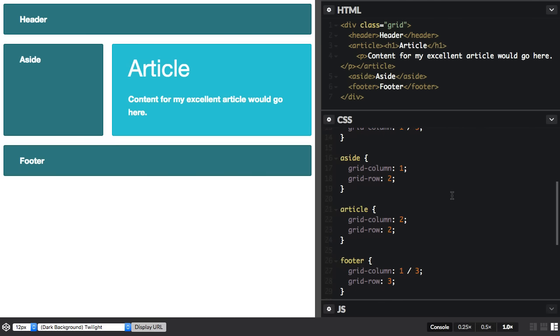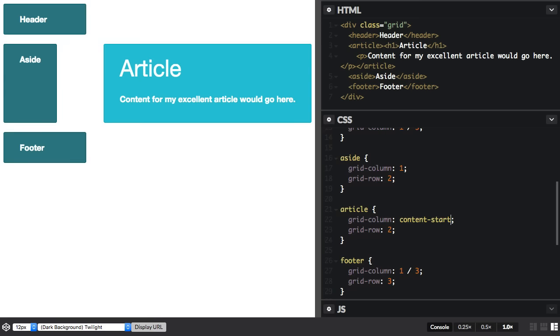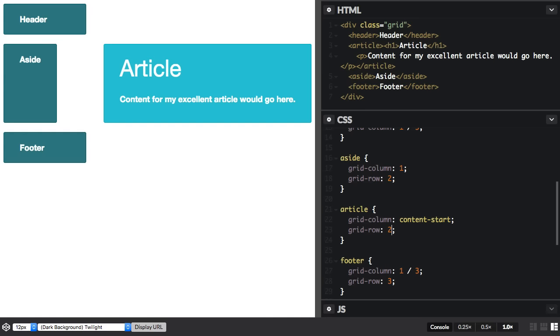I can go down and find my article and then I can say start on column line content-start and on row line content-start.